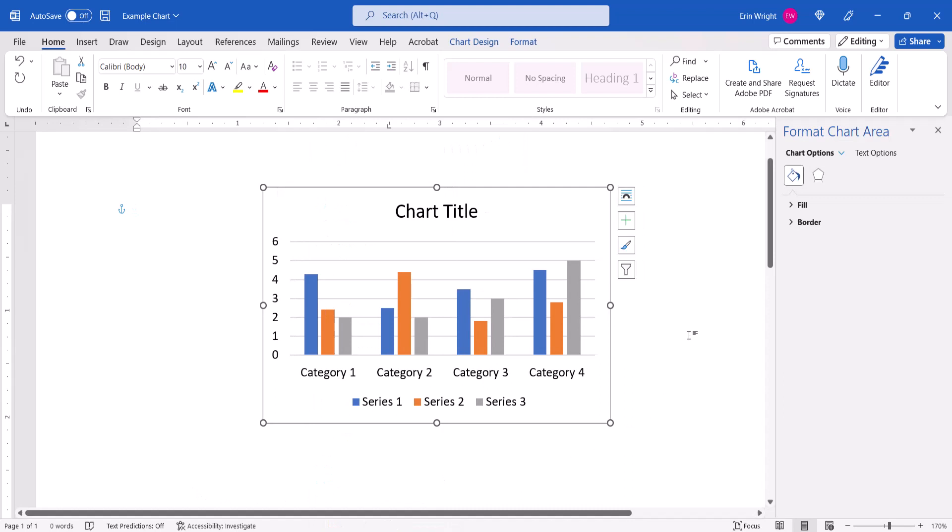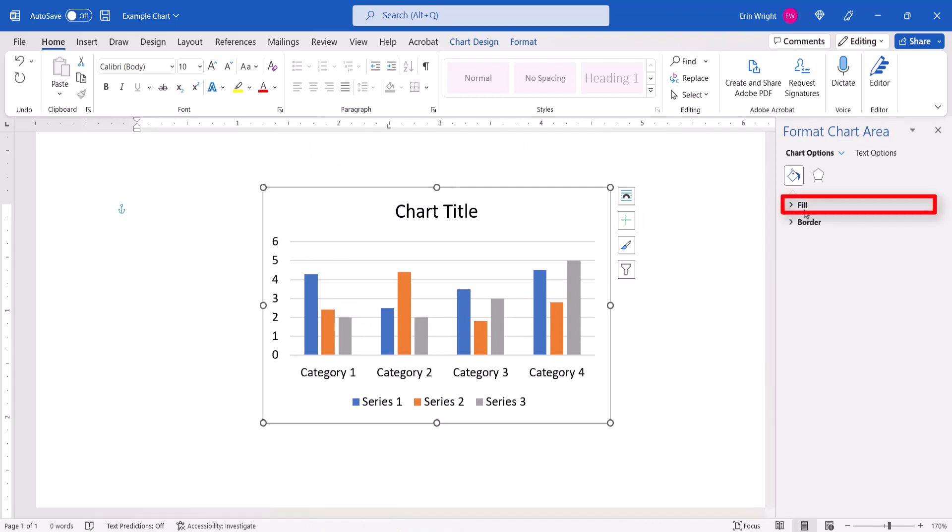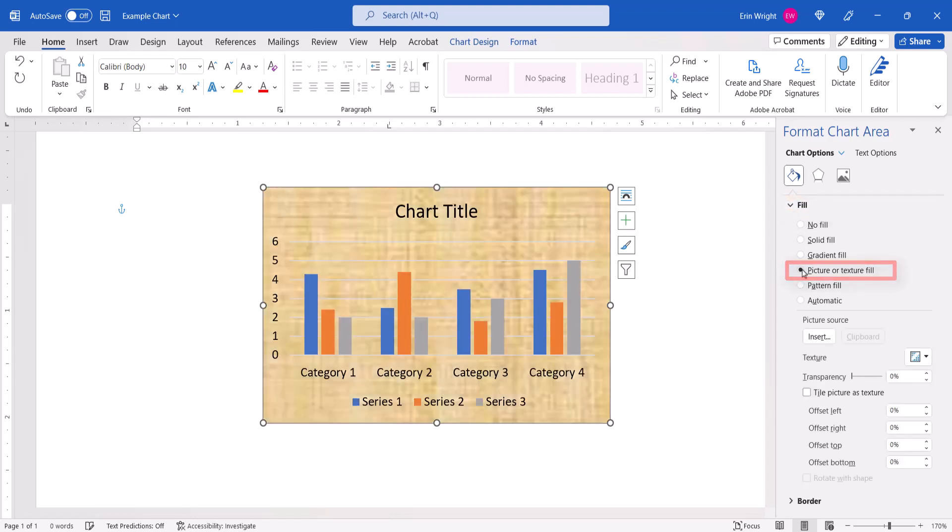When the Format Chart Area pane appears, select Fill, and then select Picture or Texture Fill, followed by the Insert button.